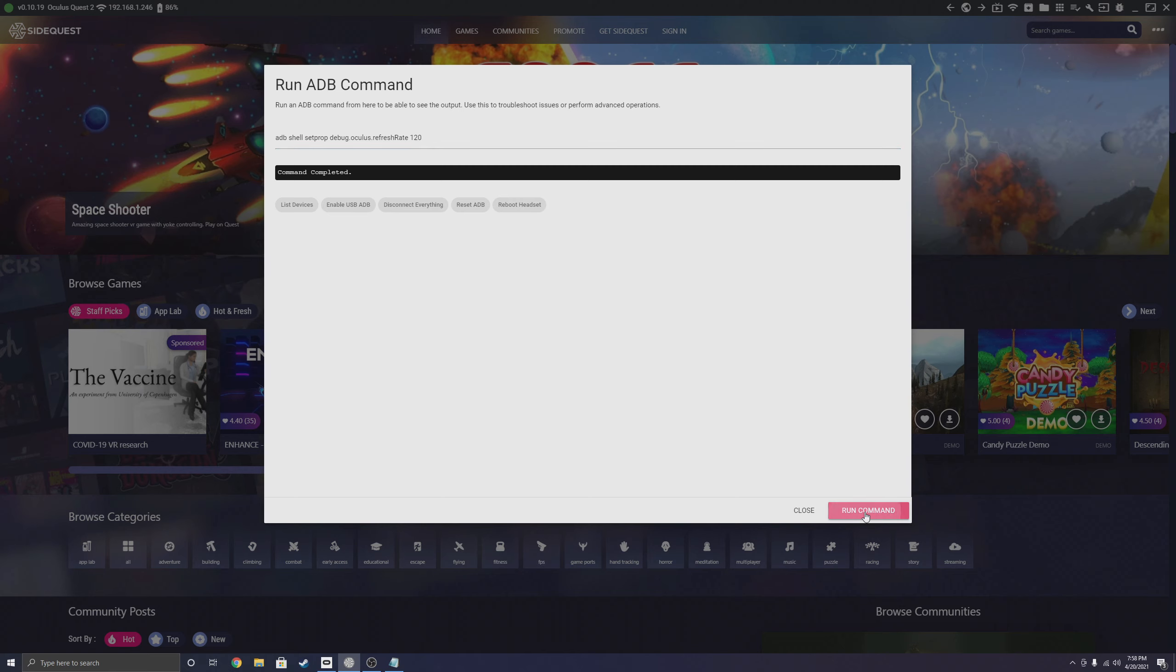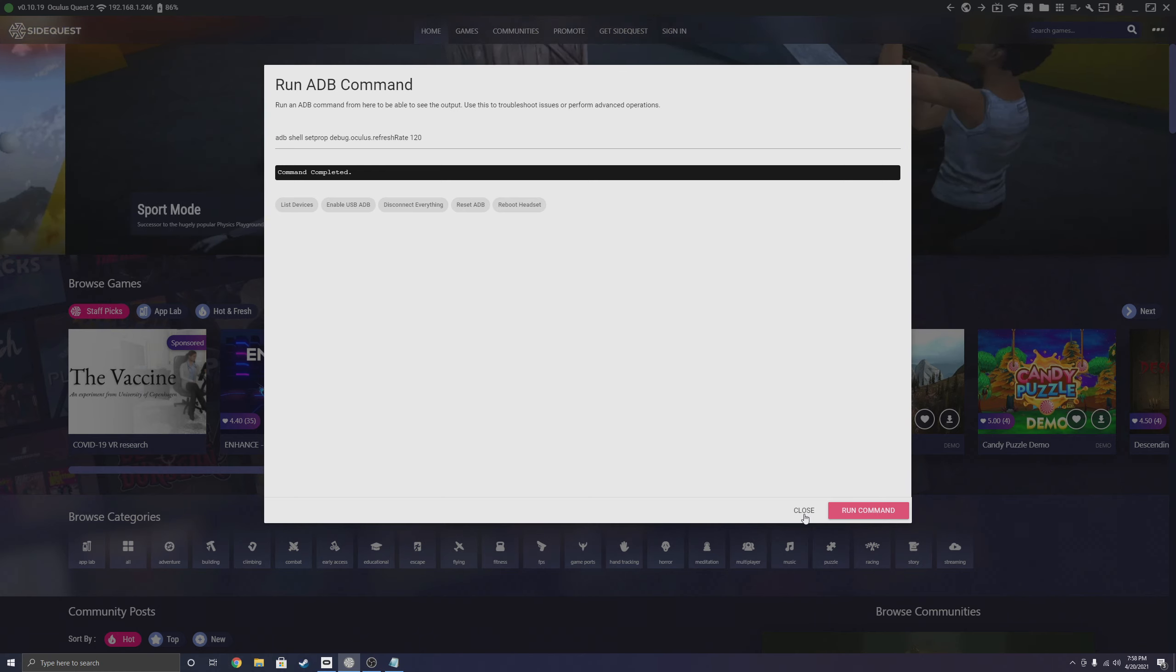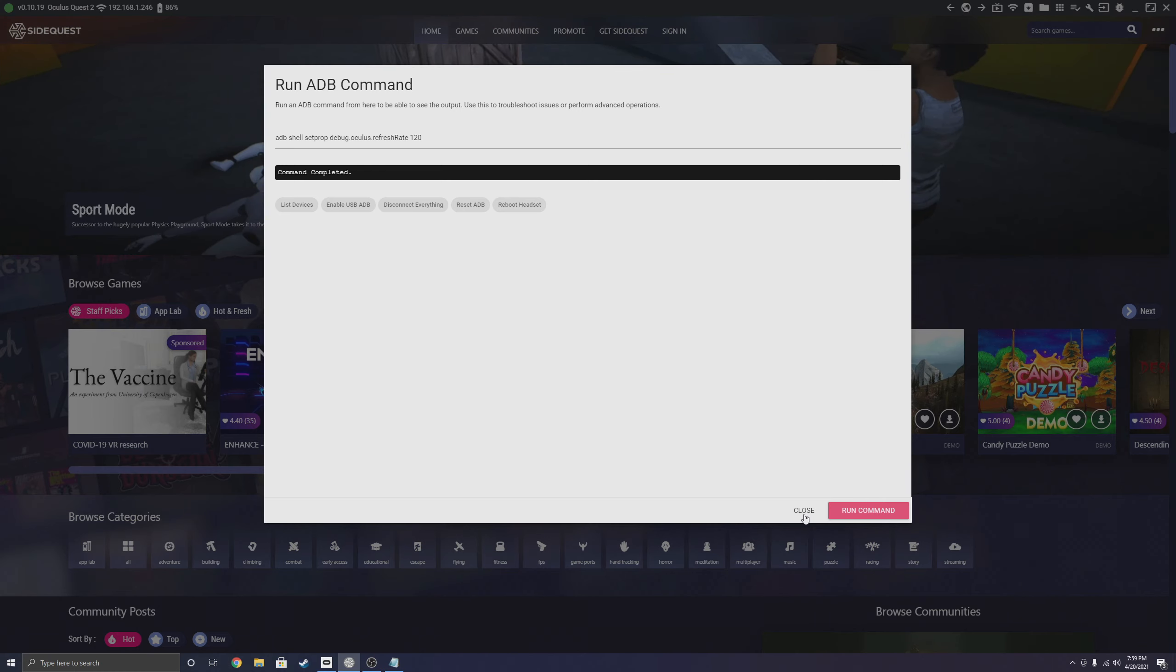Once that is done, you're going to tap the sleep button on your Quest 2, put it to sleep, and wake it back up. And there you go—120Hz should be enabled everywhere on the Quest 2, including your Oculus Home and any Quest 2 apps you run.